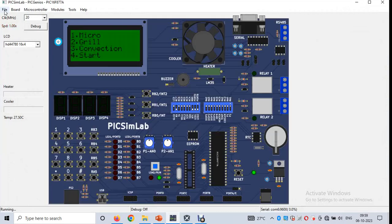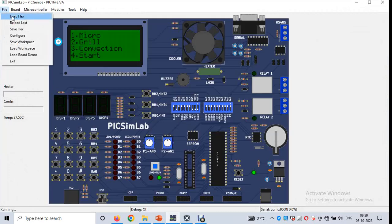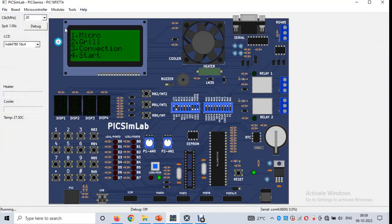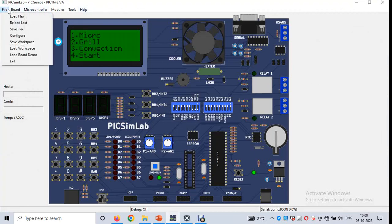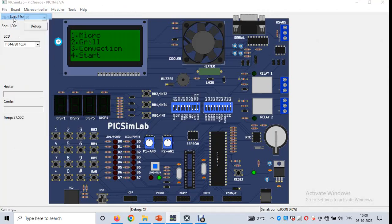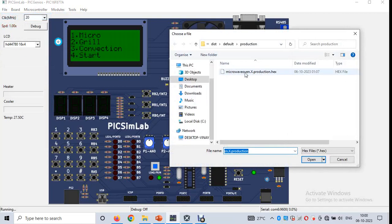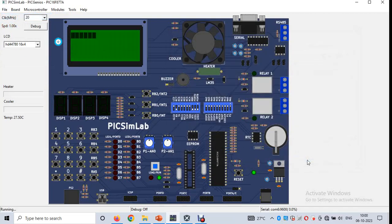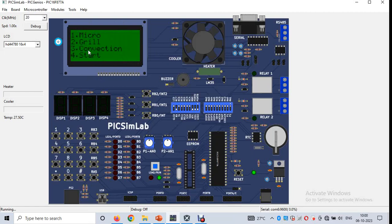Now moving to implementation: we load the hex file into the microcontroller. Click on File, then Load Hex, select the project, and open. The microwave oven powers on and displays four modes: Micro mode, Grill mode, Convection mode, and Start mode.